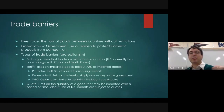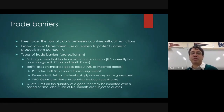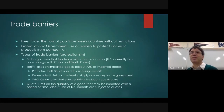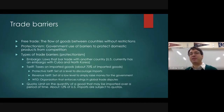Protectionism is the government use of trade barriers to protect your country's products from competition. The root word is 'protect' — we are trying to protect our country's jobs. The argument over free trade versus protectionism is one that is as old as the United States itself.